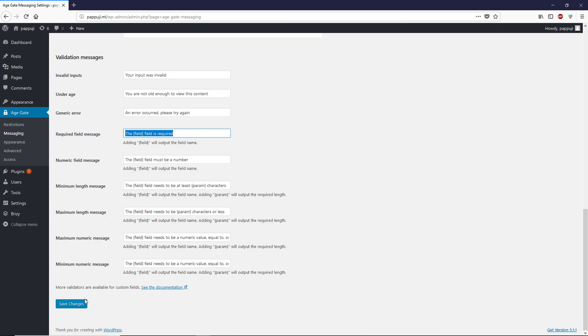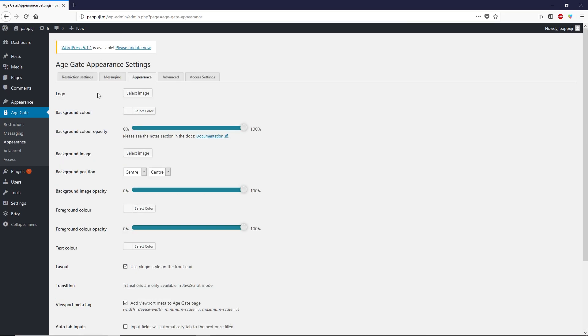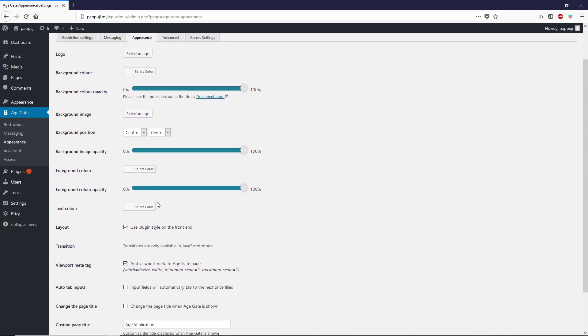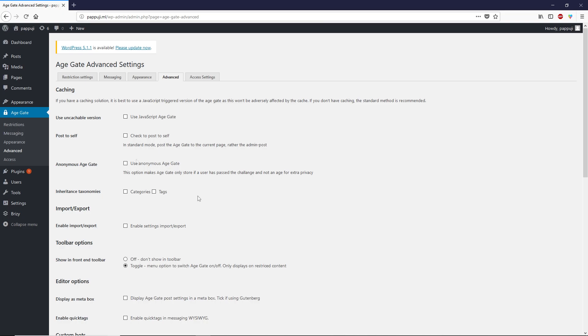Once you make any changes, don't forget to click on save changes. Under appearance, you can add a logo and change background color. This is basically how you customize your age verification notification.